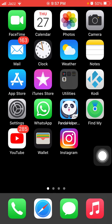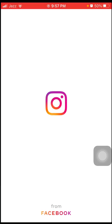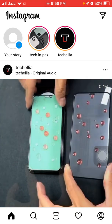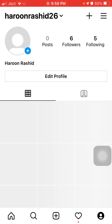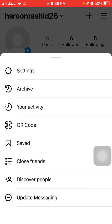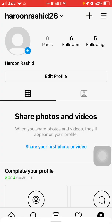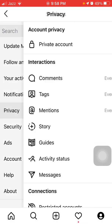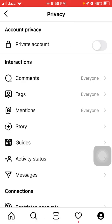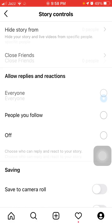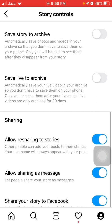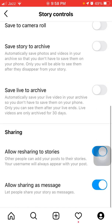To enable Save Story to Archive, launch Instagram, tap on your profile icon, then tap on the three lines. Tap on Settings, then tap on Privacy, then tap on Story, and enable Save Story to Archive.